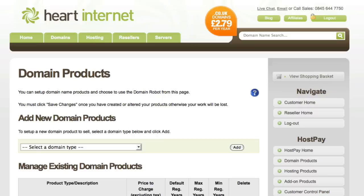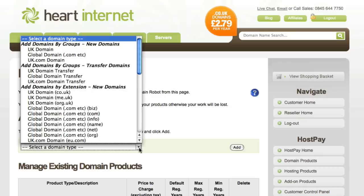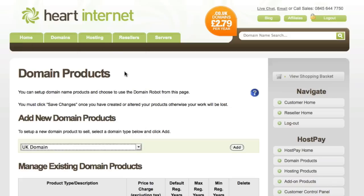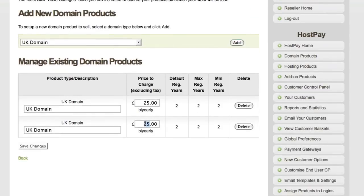This page allows you to set up and configure what domain names you want to sell and at what price. The drop-down menu on the left lists all the configuration types. The first option applies global changes per domain group. For example, if you select the UK domain option, click Add, and adjust the cost to £10, this will make all .uk domain names have that price. The same logic applies for the global and uk.com domain name groups.